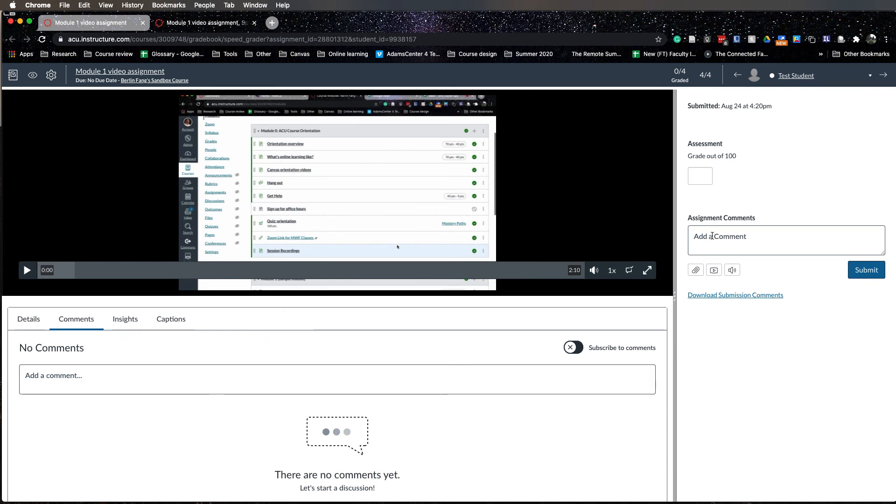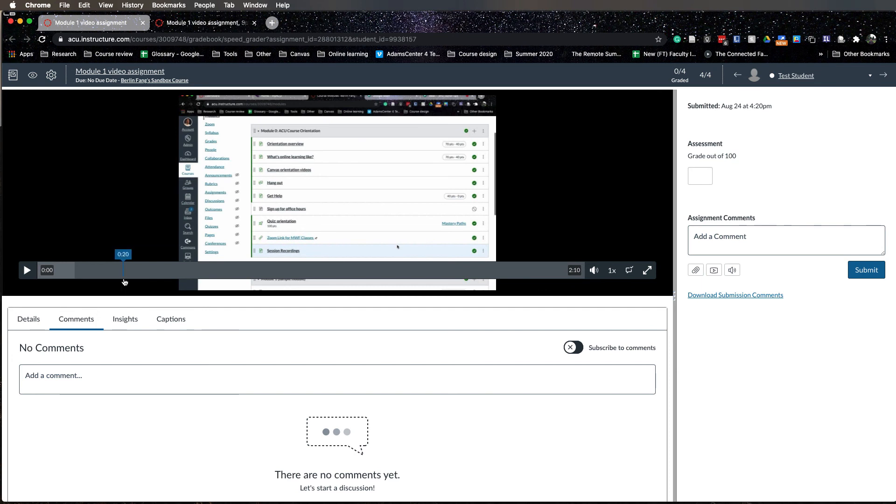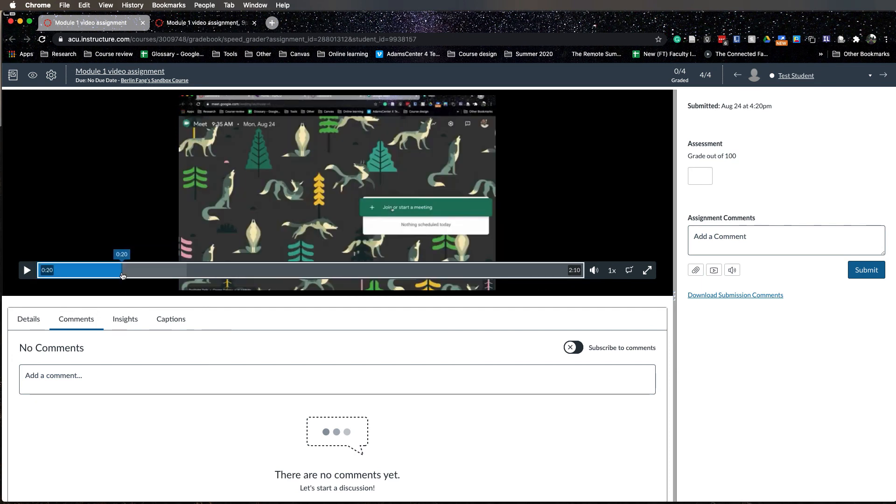By allowing students to submit via Studio, it is possible for you to give very granular feedback. For instance, I want to comment here. At this point you can just make a comment specifically about where the assignment is performing.